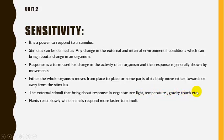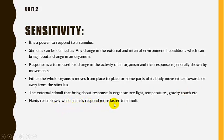Plants react slowly, while animals respond faster to stimuli.